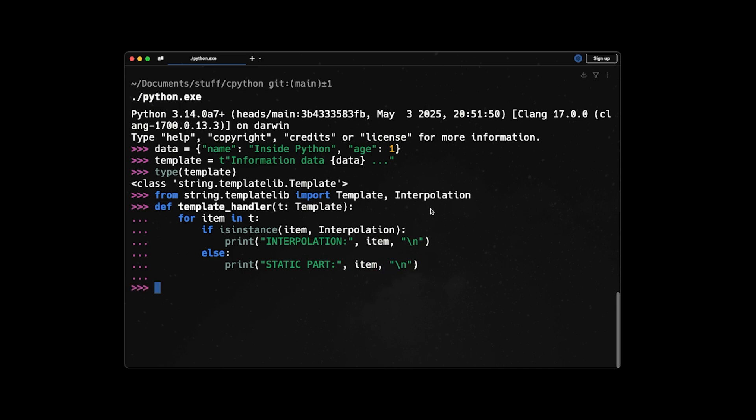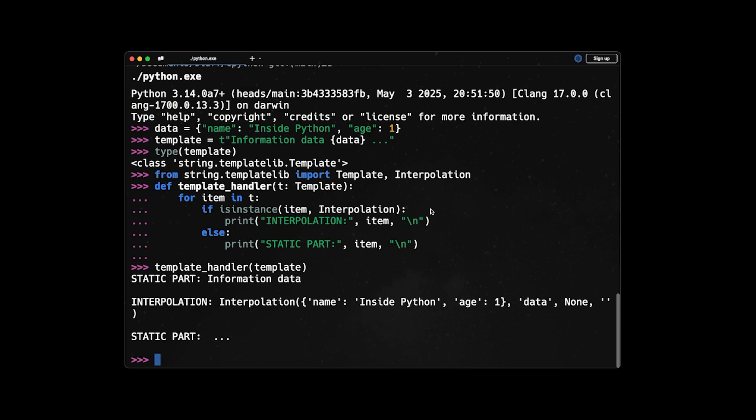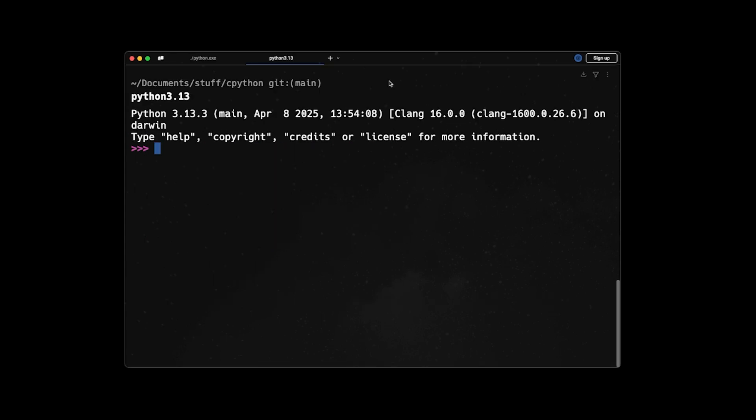So now if we pass the template that we have to our function, to our template handler, it will say you have static part 'information data', then we have interpolation which is containing this data name Inside Python age 1. And then we have another static part, which is these three dots. So this can be very powerful. Imagine you can use it for parsing HTML, you can make a lot of template engines and so on.